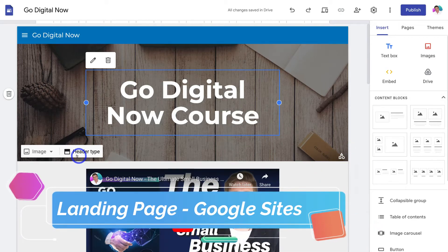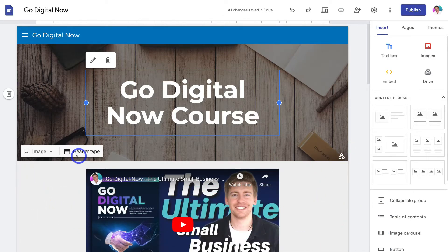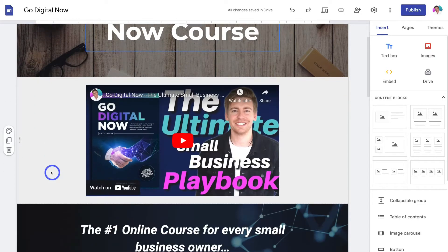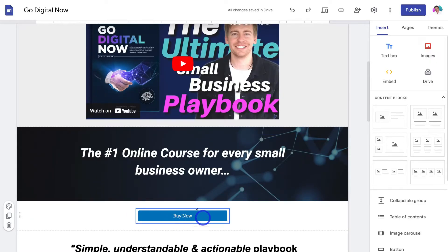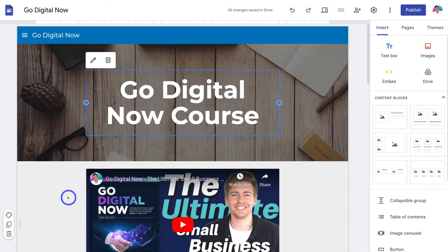A landing page is a single website page with a focused CTA — call to action. Typically when you create a landing page, you have one primary action that you want your website visitors to act on. For example, we want our landing page visitors to click 'Buy Now' and purchase on our payment page. You can create a single landing page, or a full website with multiple pages and add a payment page within it — perhaps a services page where clicking 'Buy Now' takes visitors to the payment page we're going to create within Stripe.